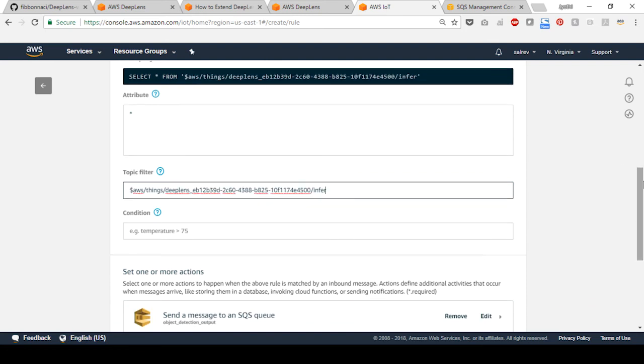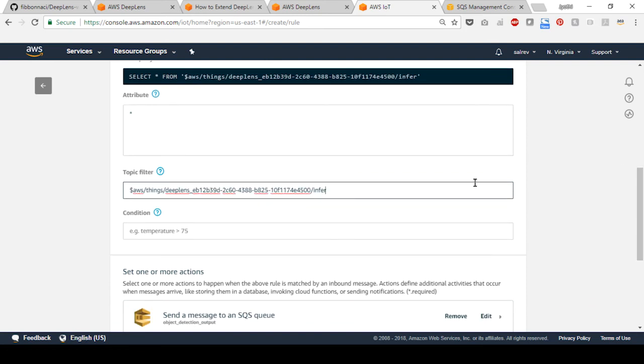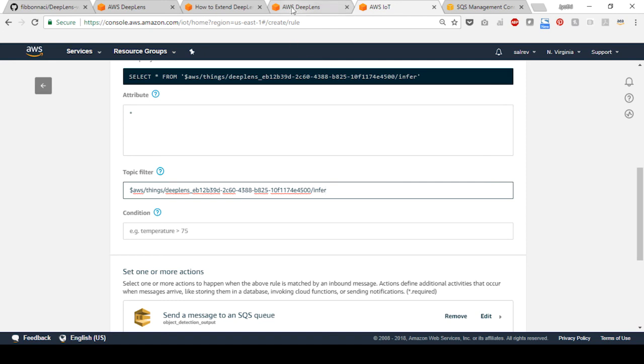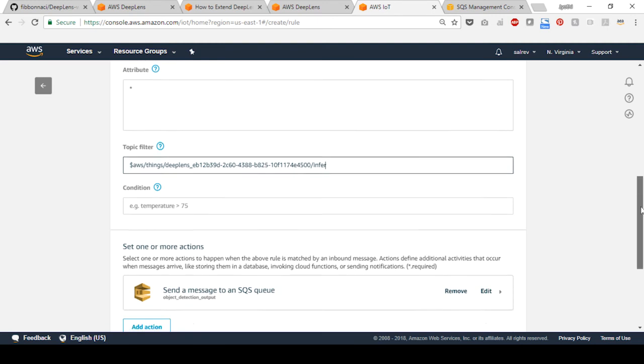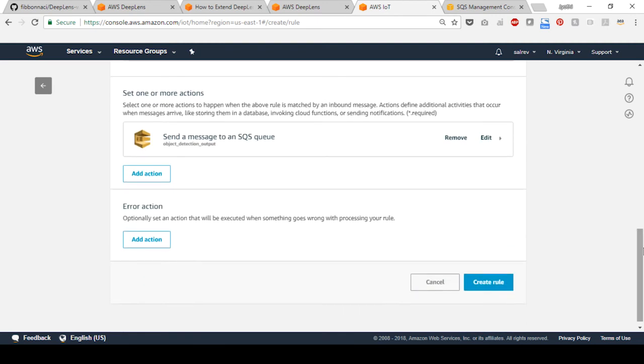This topic is the MQTT topic. You can find it on your AWS DeepLens console in the devices section. Scroll down and select create rule.